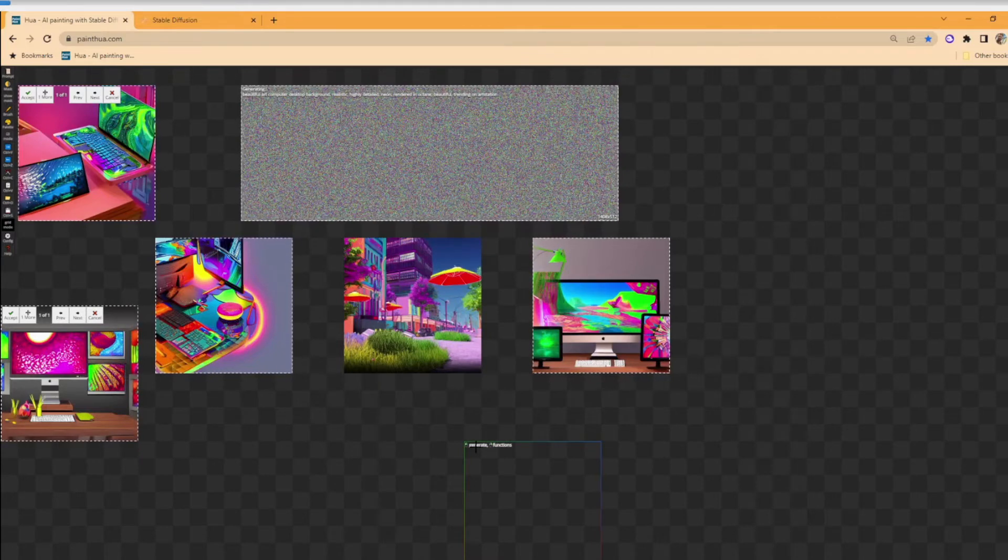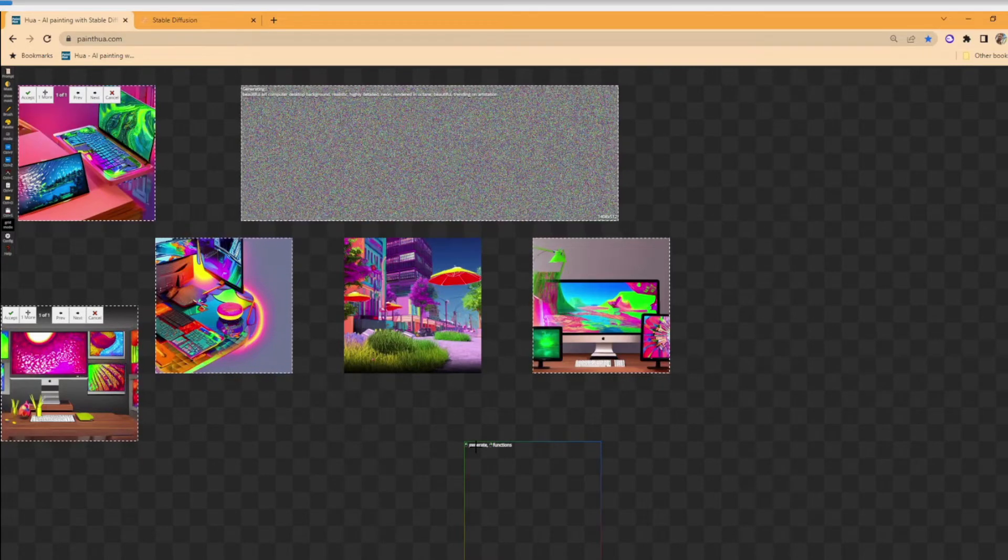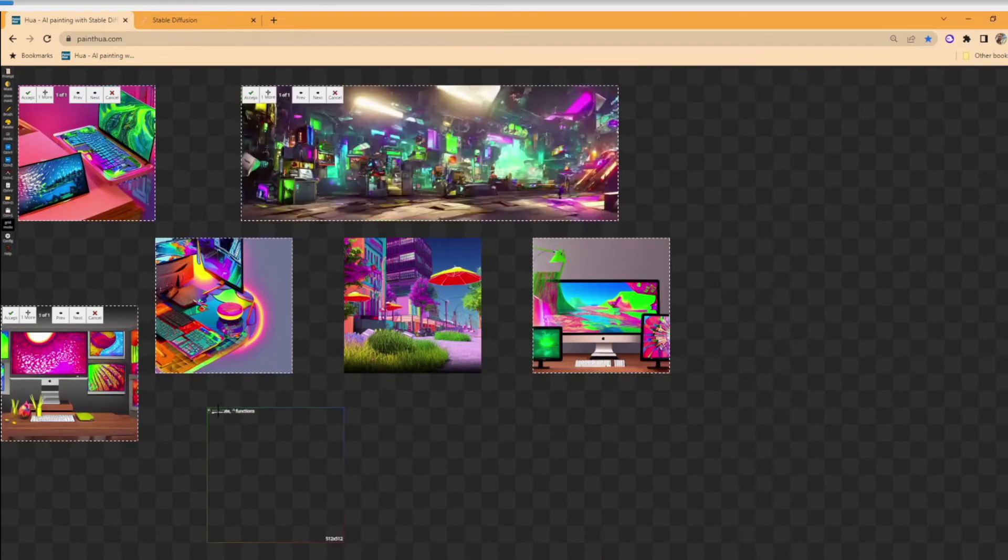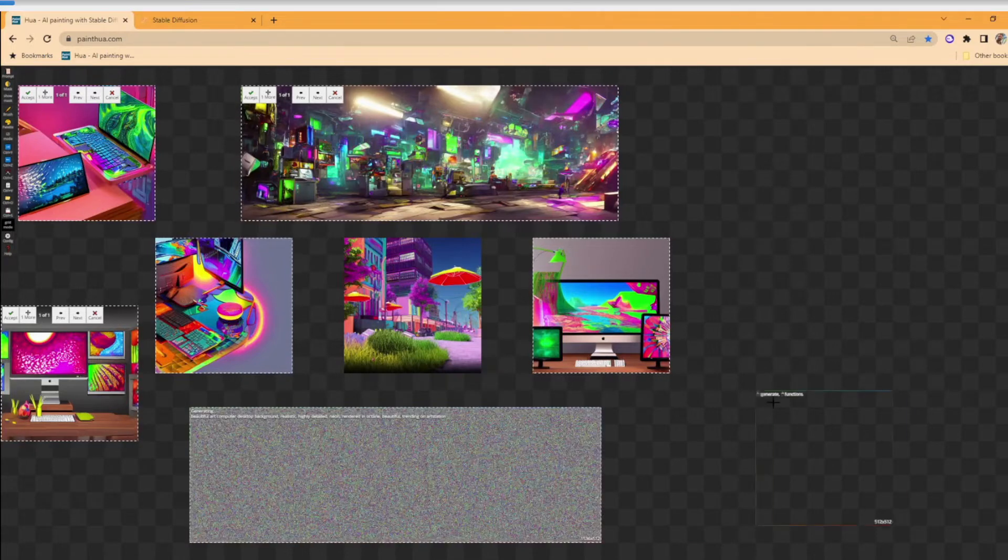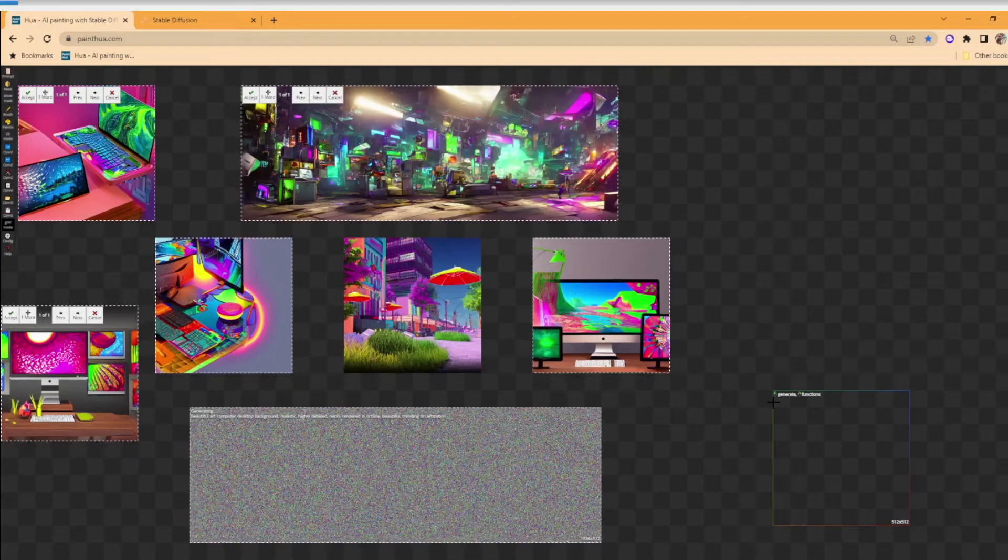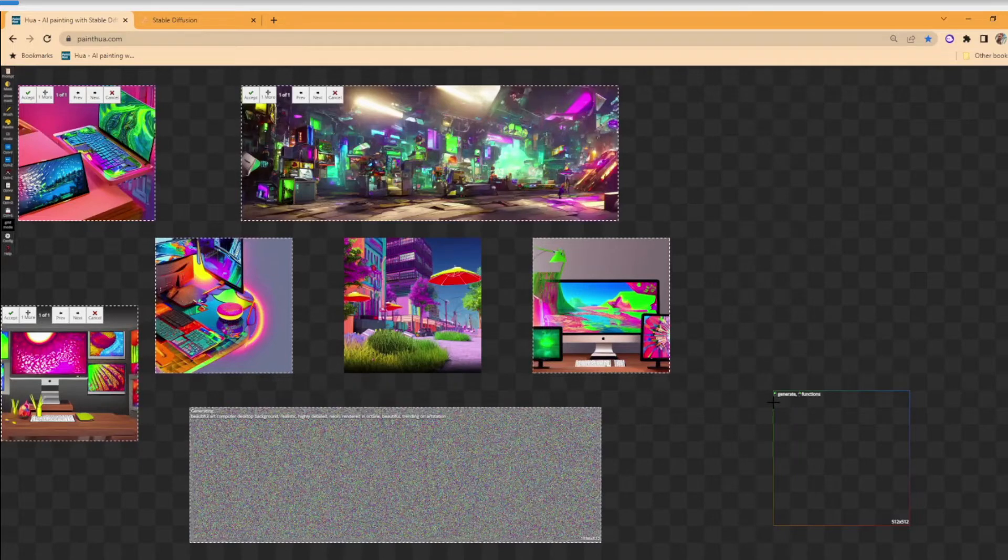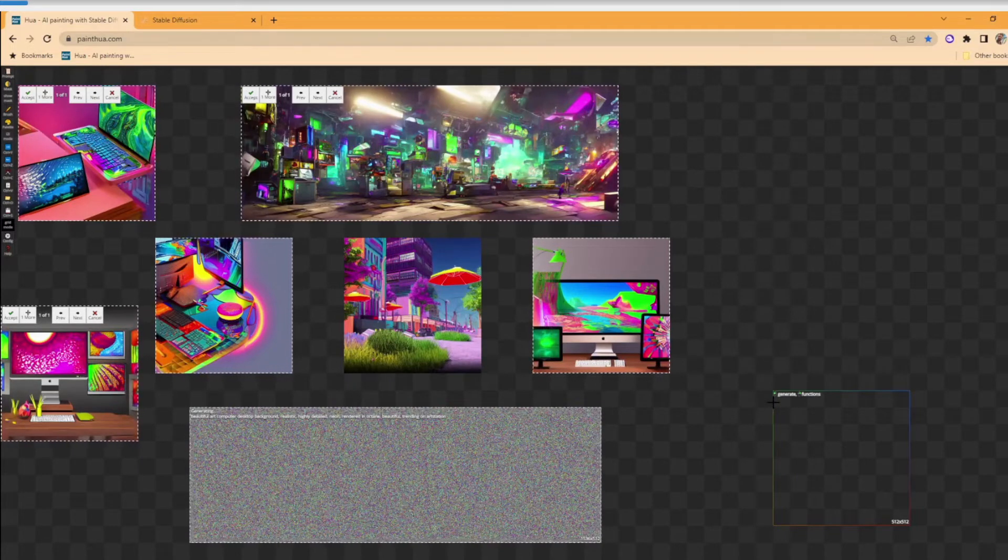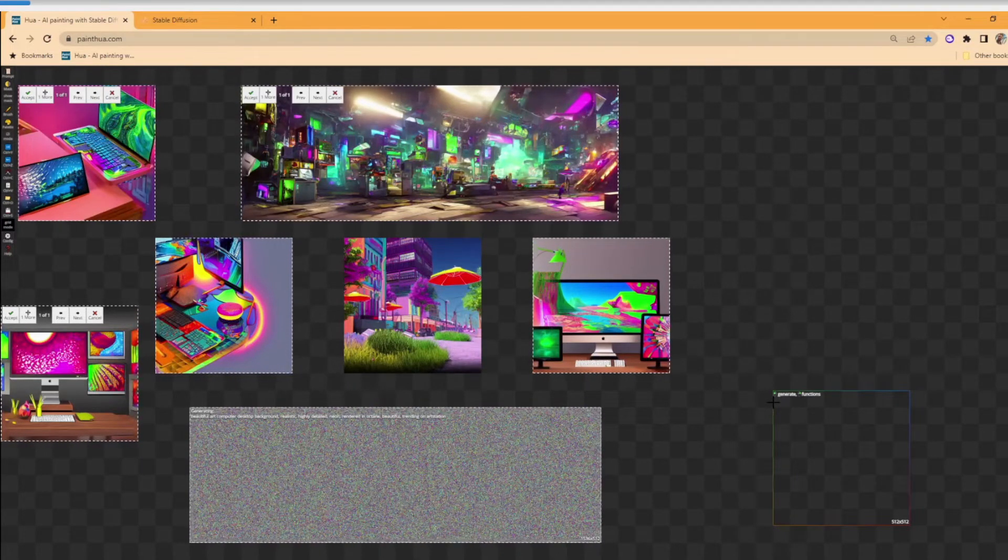The intent behind PaintHua is actually to do outpainting. So outpainting is where you take an image and you want to keep drawing that's bigger than it currently is.